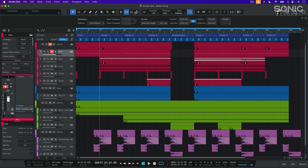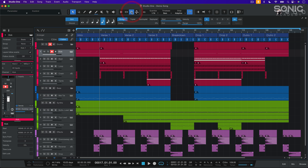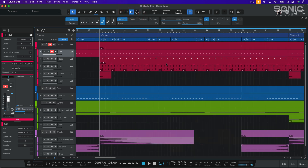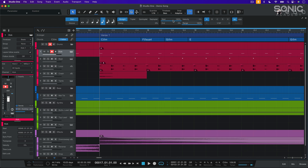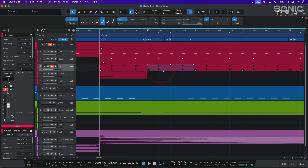Next up are the quantize options. There are a lot of options here, but the coolest thing is that quantization in Studio One works with both MIDI and audio clips. If we select an audio clip and hit apply, you'll see that our audio has been quantized according to the options we set. Really cool.